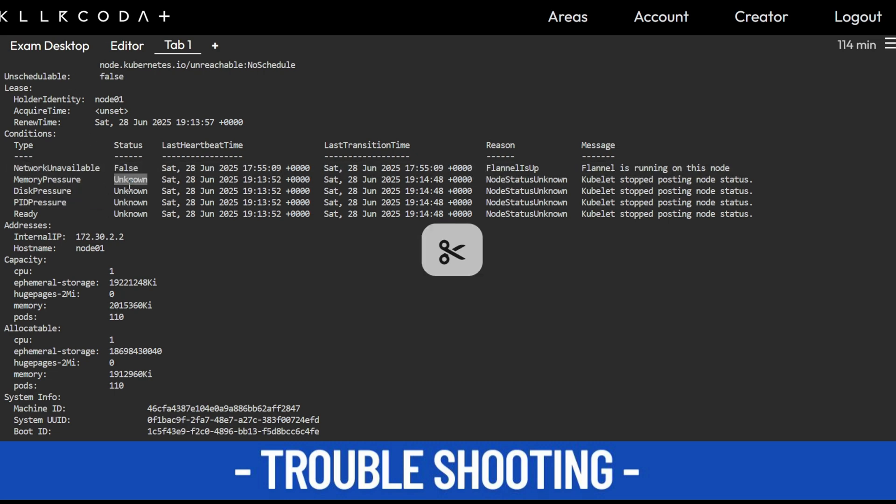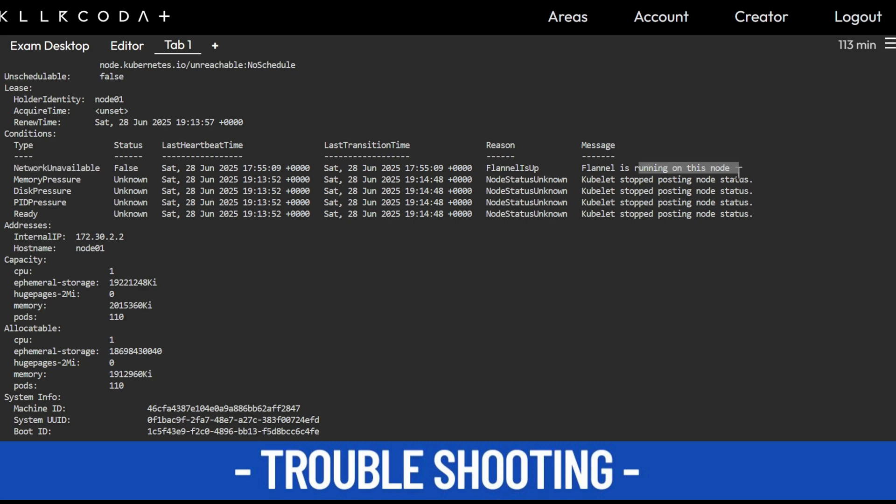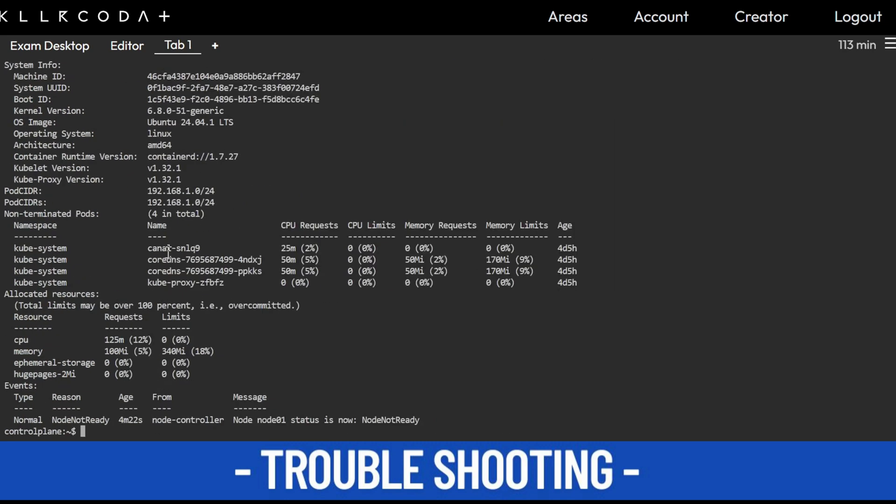This is unknown - memory pressure, disk pressure, PID, and ready status is unknown. This shows that our kubelet service is not running and not able to communicate to the API server. Network unavailable is showing false, which means the CNI is working and running on the node.